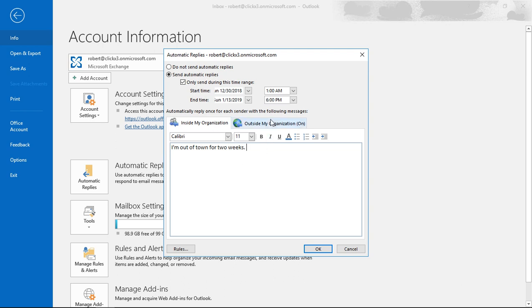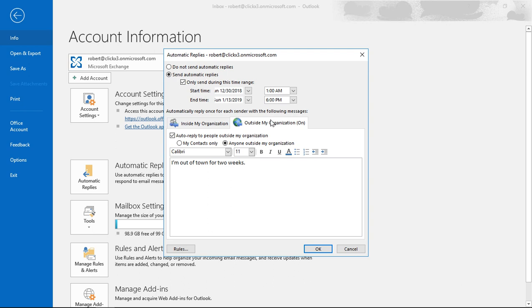You can also click on the Outside My Organization tab and you can leave the box checked that says auto reply, or you can uncheck it so you don't get that option. So people on the outside will not get the message but inside they will, or vice versa.